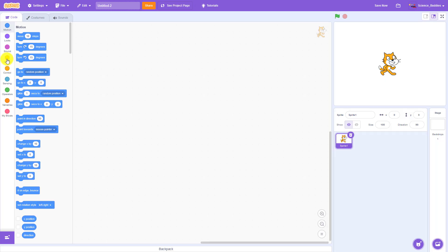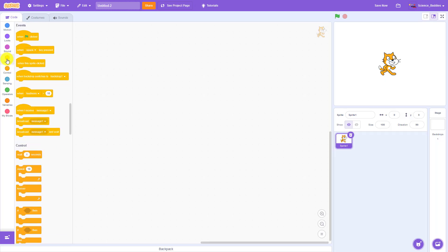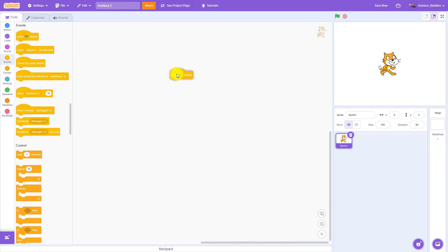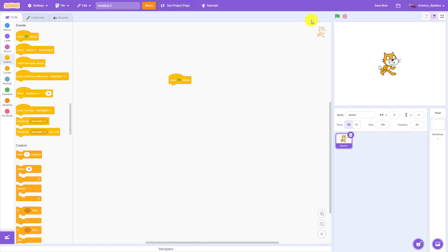We're going to do that using an event block. So click on Events over here on the left and then click and drag the 'when green flag clicked' block out into the workspace. That's going to tell your program to do something when you click on this green flag up by the stage.